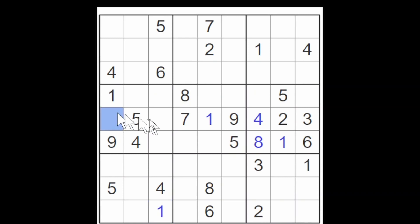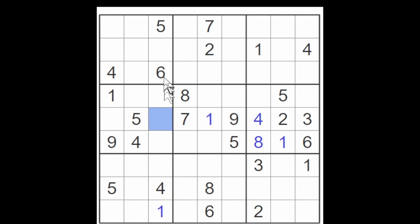These two cells need to be a six and an eight. And this cell must be an eight because there's a six already in the column.